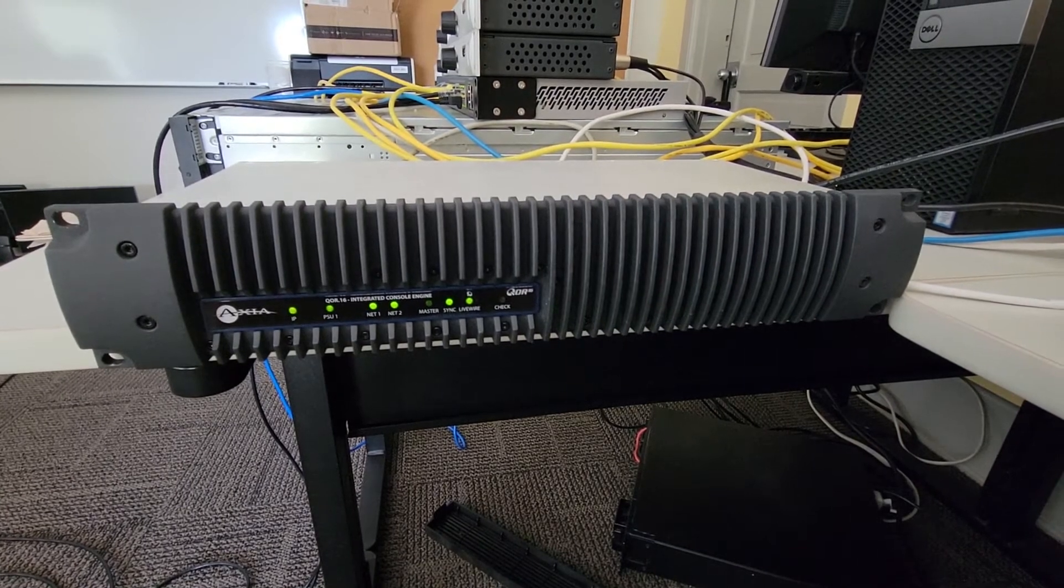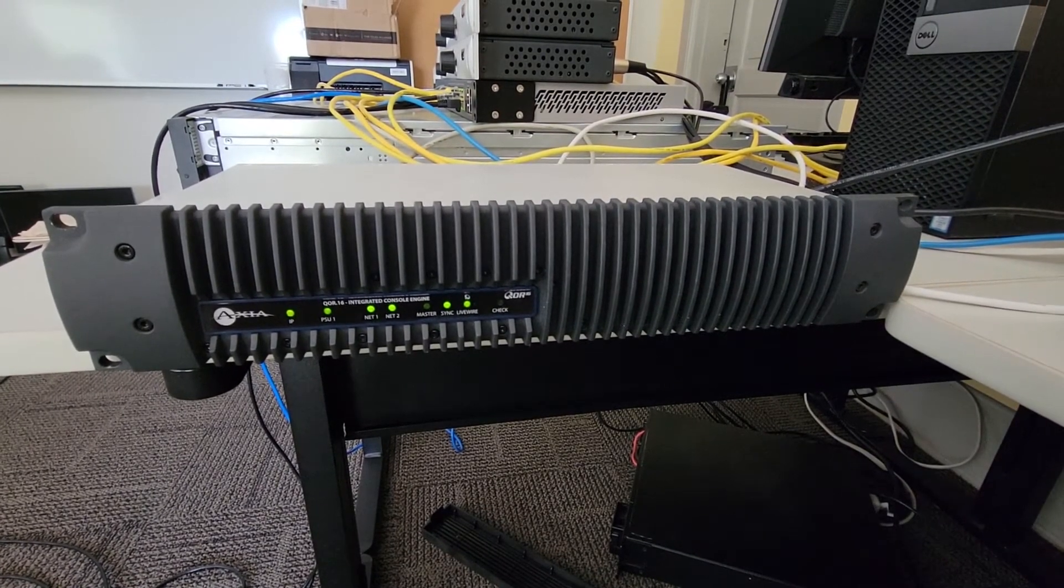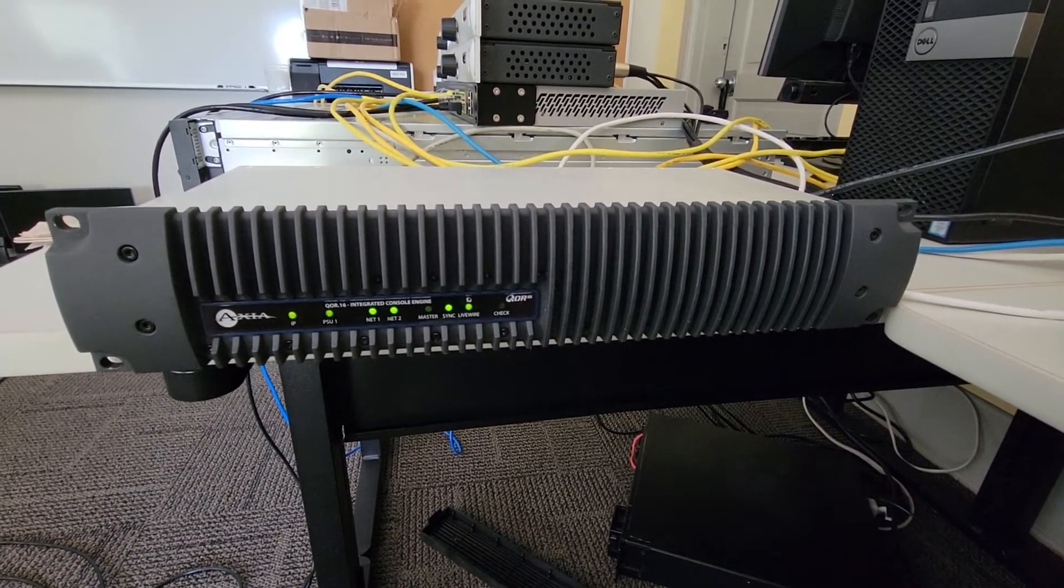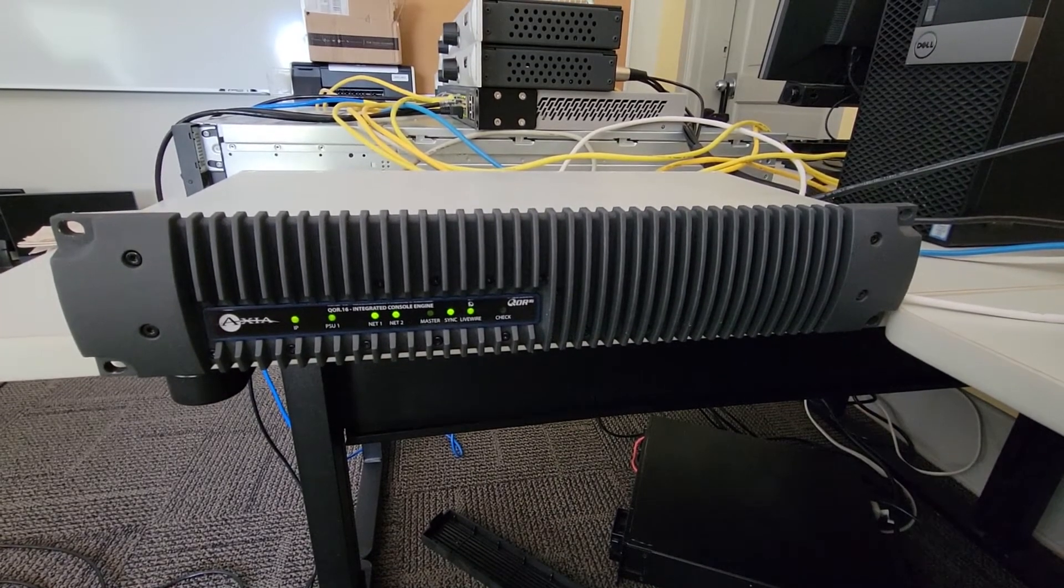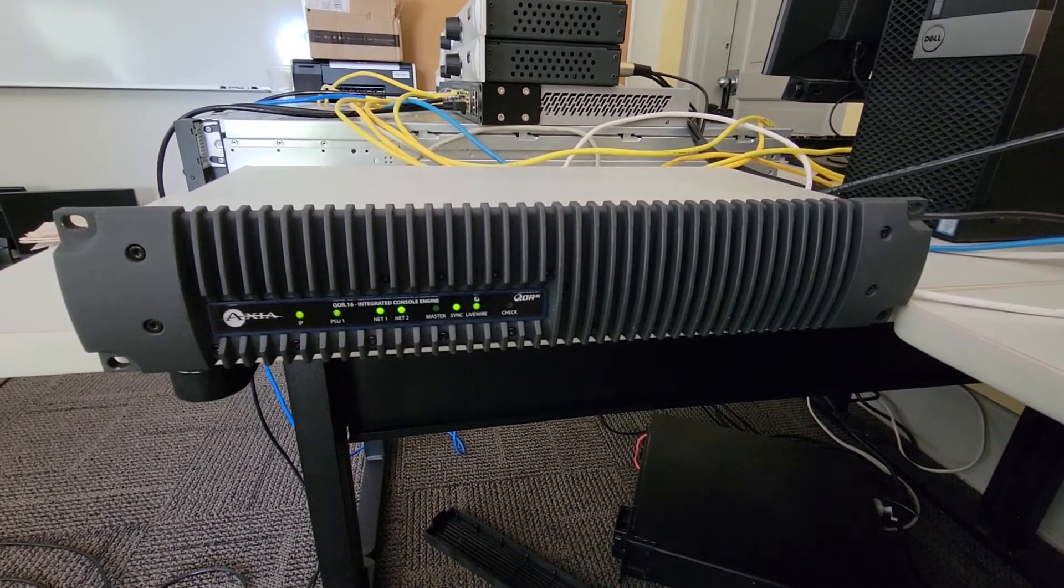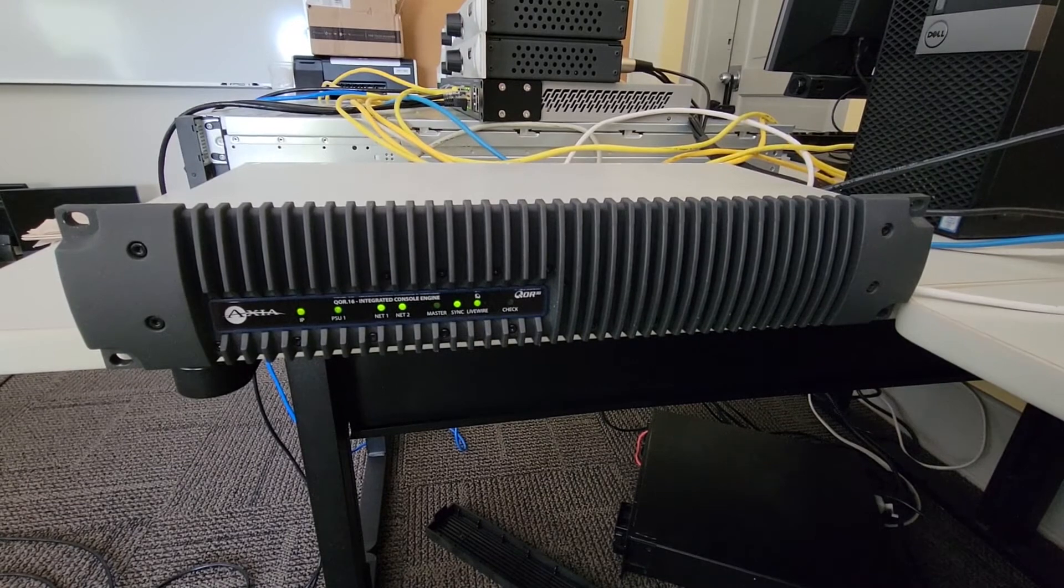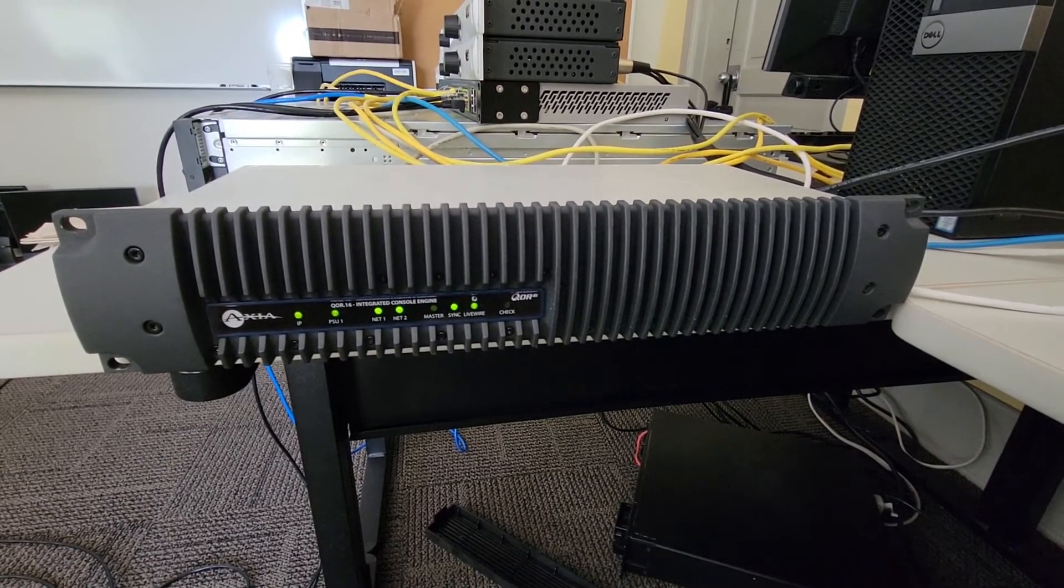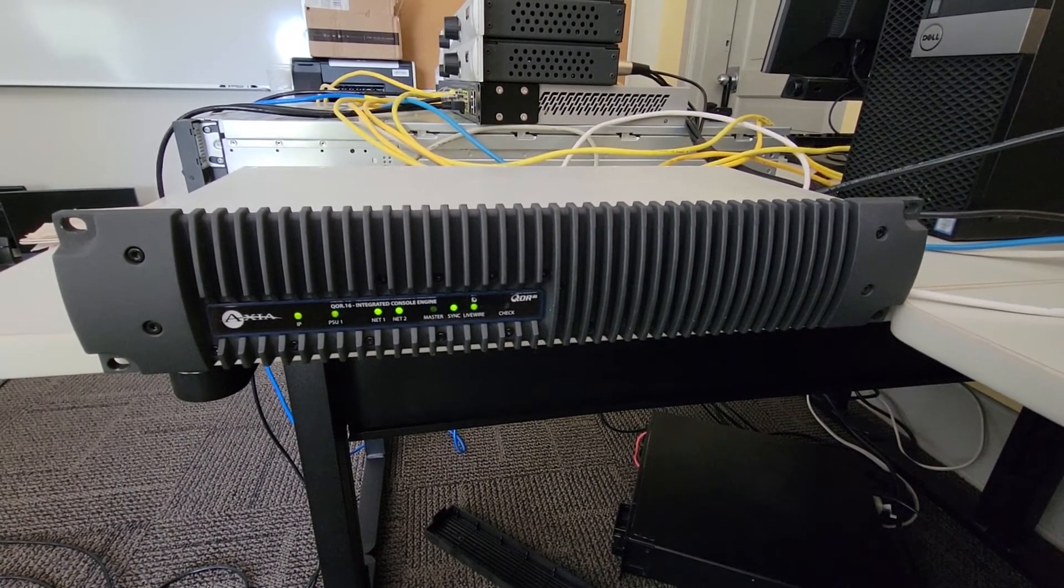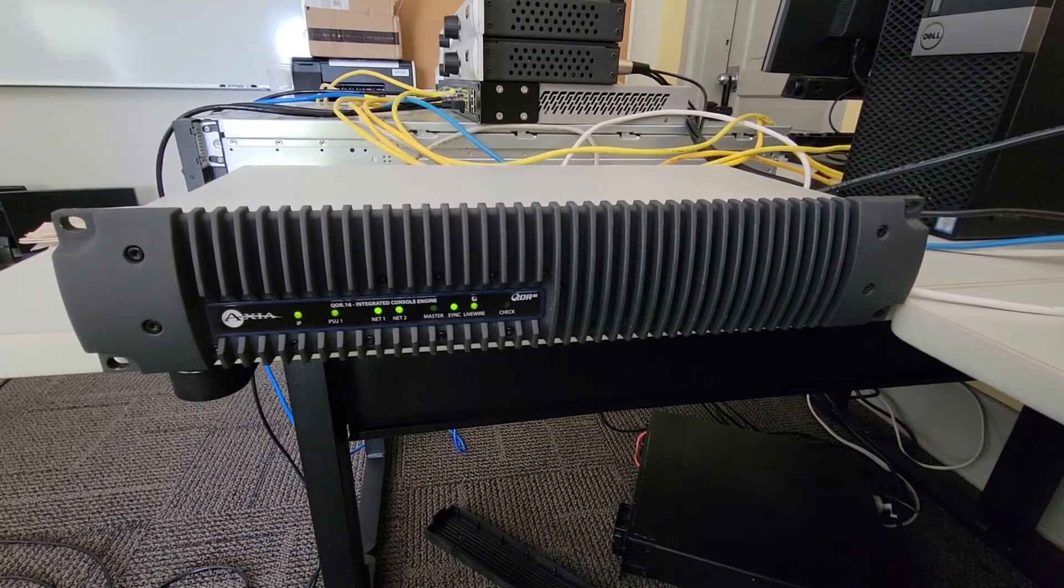This is the heart and soul of the audio over IP system. It is the integrated console engine. This is what the surfaces talk to. This is what actually does the mixing of audio over IP, analog, and digital audio, and then outputs those same sources to various different locations.